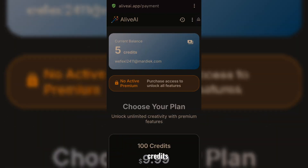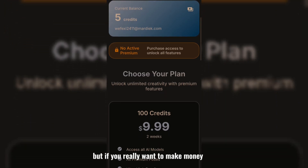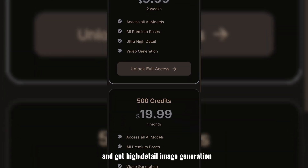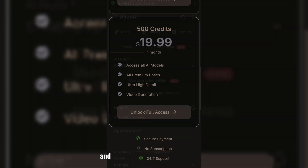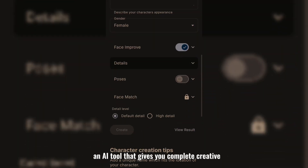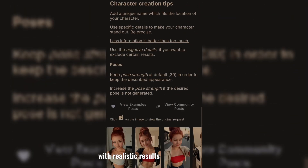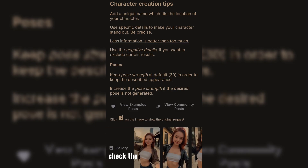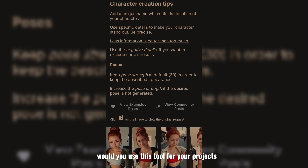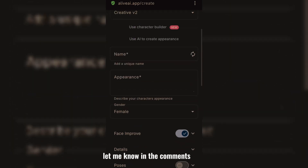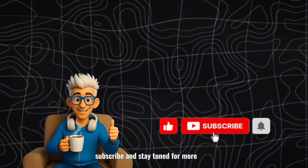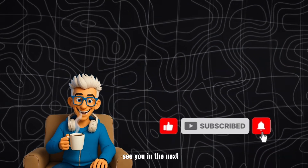And don't worry about running out of credits. But if you really want to make money using this tool, you should upgrade for good and get high detail image generation. And that's a quick look at Alive AI app — an AI tool that gives you complete creative freedom with realistic results. If you want to try it yourself, check the link in the description. What do you think? Would you use this tool for your projects? Let me know in the comments. And of course, don't forget to like, subscribe, and stay tuned for more AI tool reviews. See you in the next one.